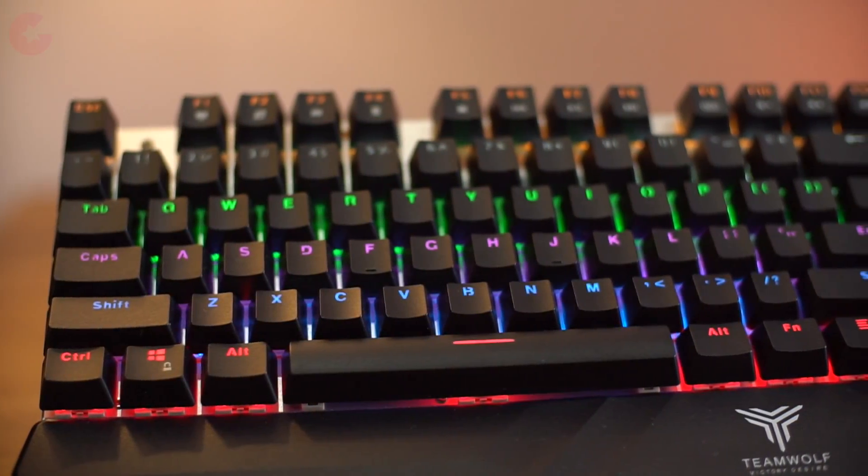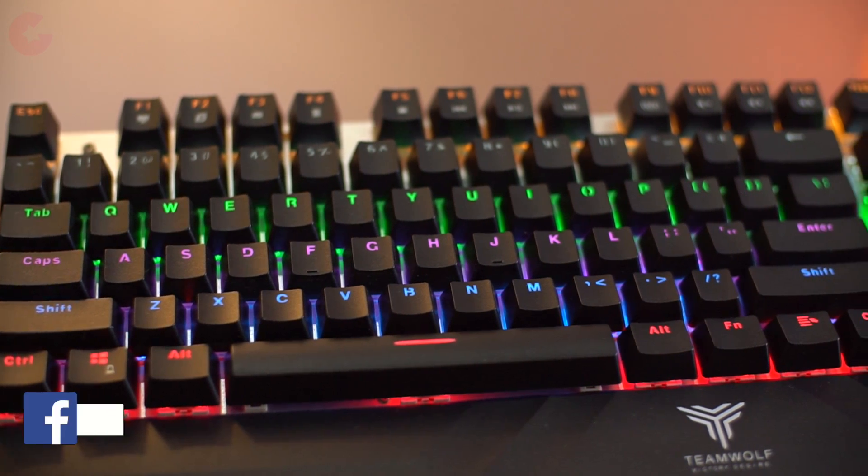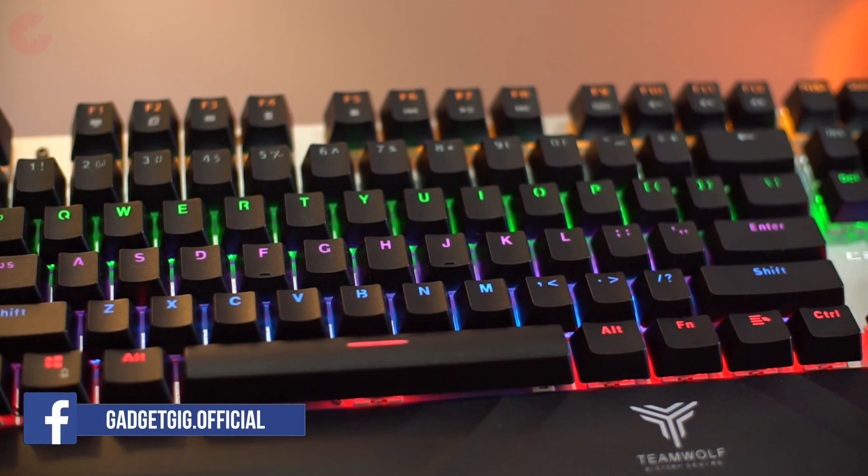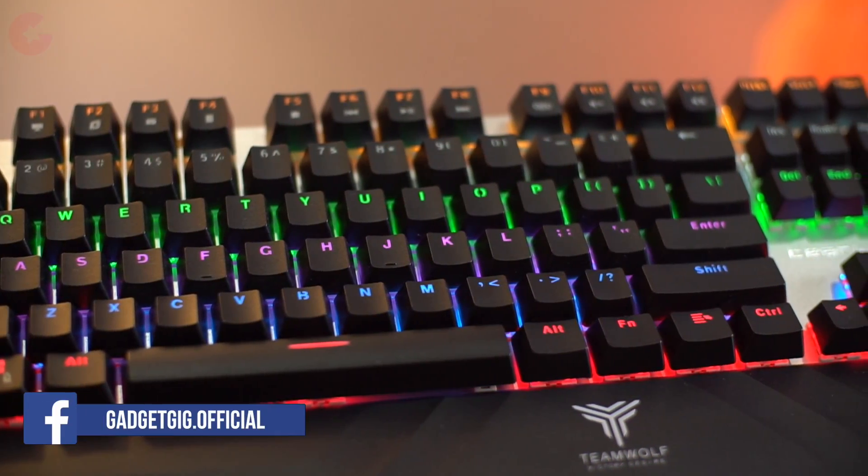In terms of layout, this keyboard comes with a standard 104 keys and there are also some functional keys which can be accessed with a combination of Fn key.